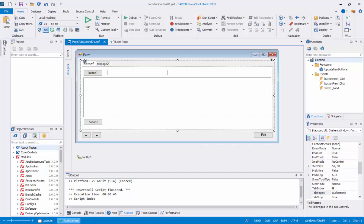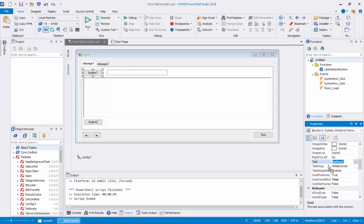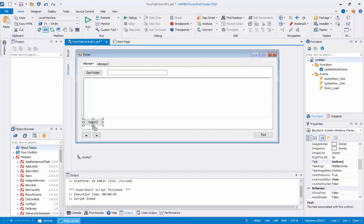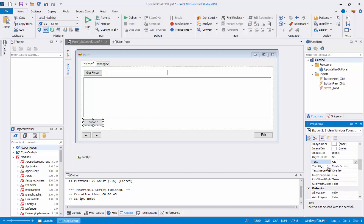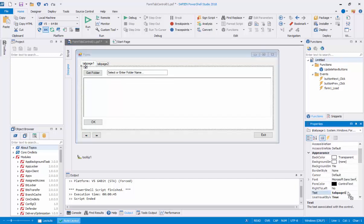The next step is to name the control text properties correctly in each of the tab pages. Starting with Tab Page 1, for each control, change the text property in the property panel found in the bottom right side of the designer script editor. Click on Button 1 and change the text property from 'Button 1' to 'Get Folder'. Click on Button 2 and change the text property from 'Button 2' to 'OK'. Click on Text Box 1 and set the text property to 'Select or enter folder name'. Then click on Tab Page 1 and rename its text property to 'Directory'.